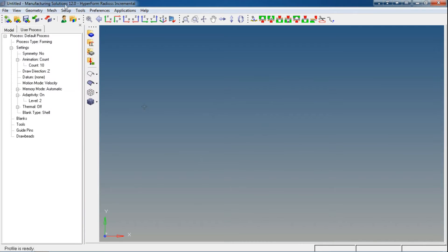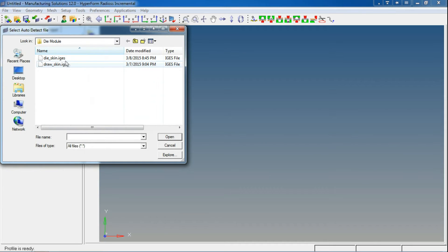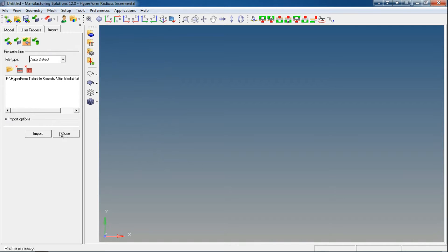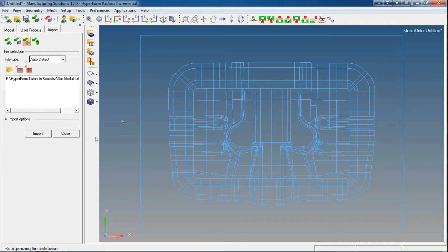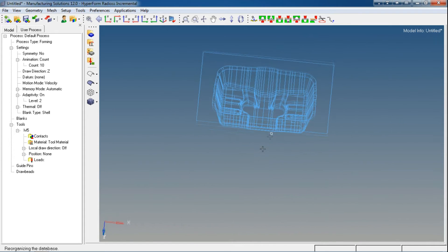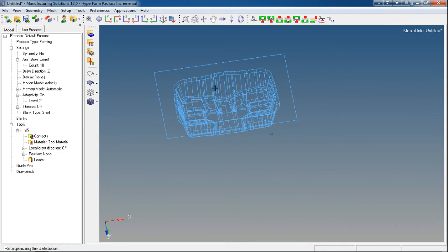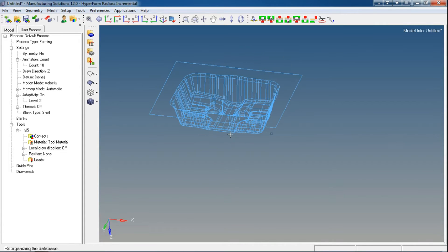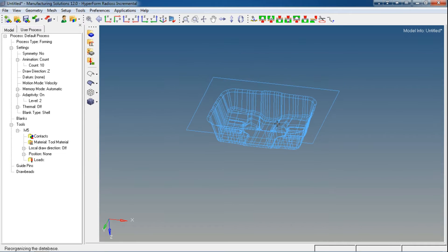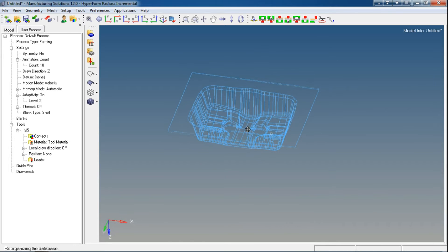So now we are in the Incremental Radioss GUI. Let's import our die skin or die geometry. I am using the die skin which I have created in the earlier process using the die module. Or you can simply, if you have the geometry made in other CAD software, you can simply import that one. I am importing the die cavity or die skin and will generate a blank surface. After that, punch and binder will be extracted from this die skin.